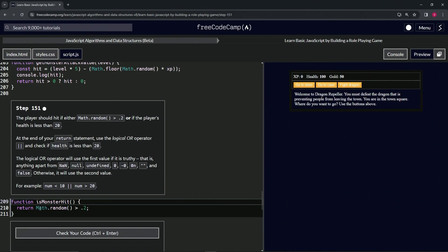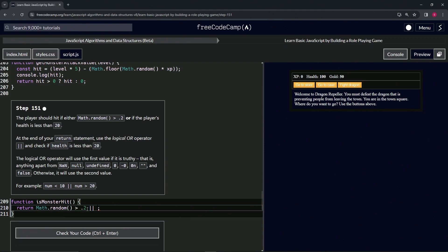We're going to throw two pipes on there, and then we're going to do if health is less than 20. So we'll say health less than 20, like that. That's all we got to do right there.